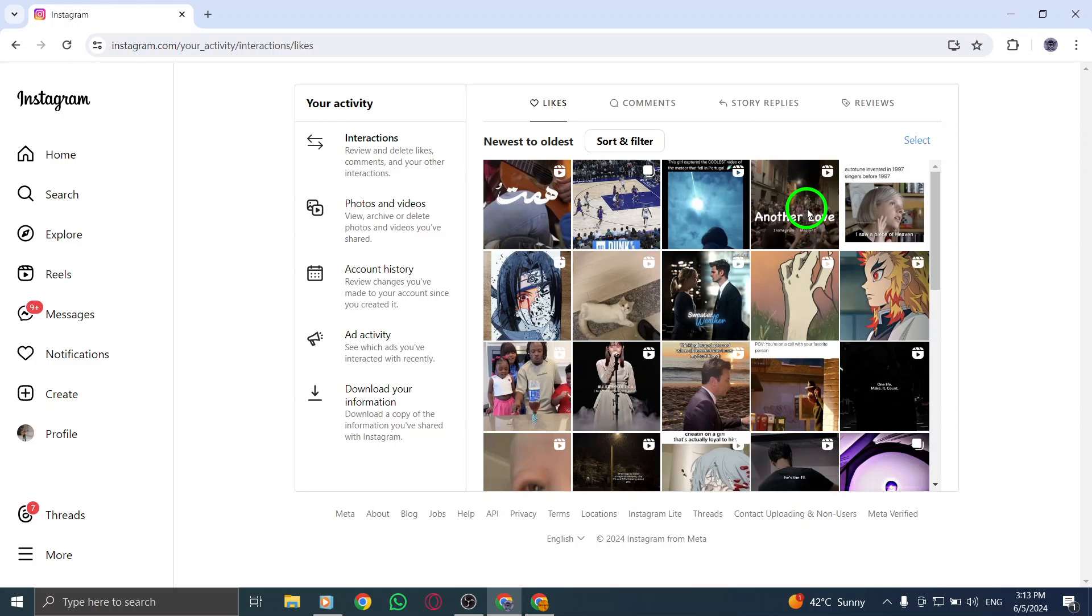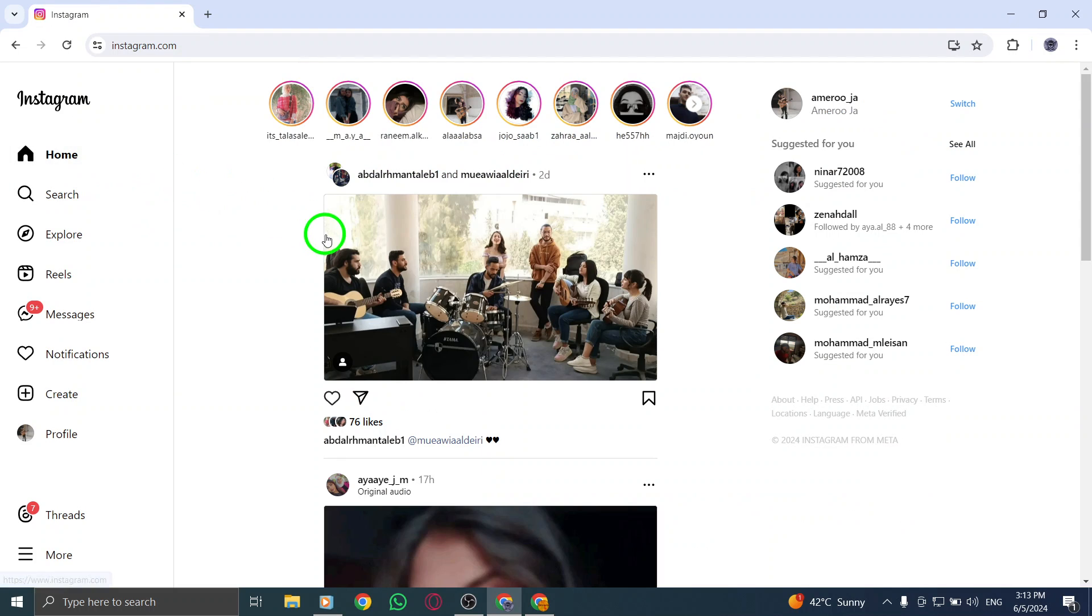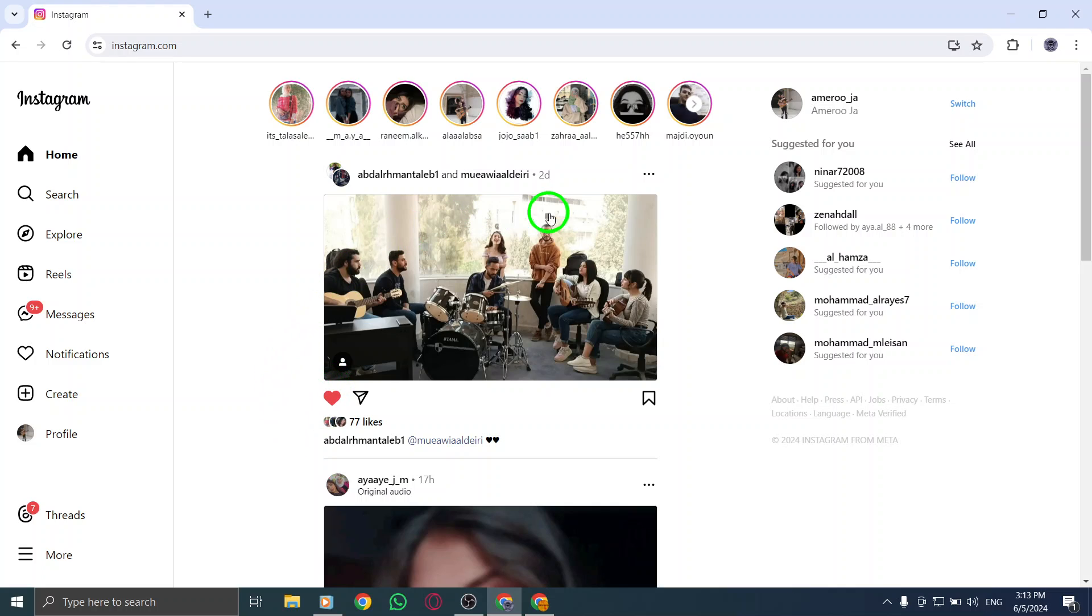By following these steps, you can conveniently view Reels you've liked on Instagram on your PC. Rediscover entertaining Reels, engage with captivating content, and stay connected with the latest updates on Instagram.